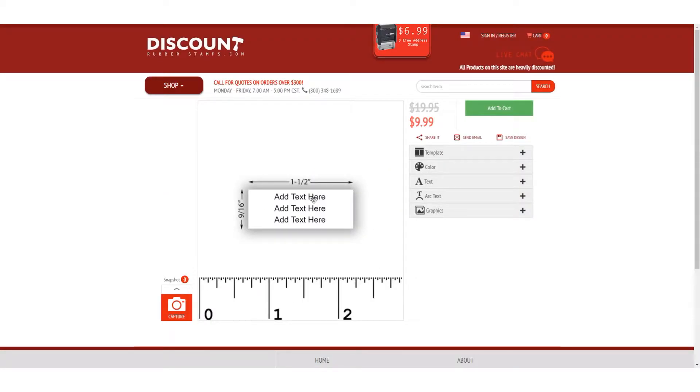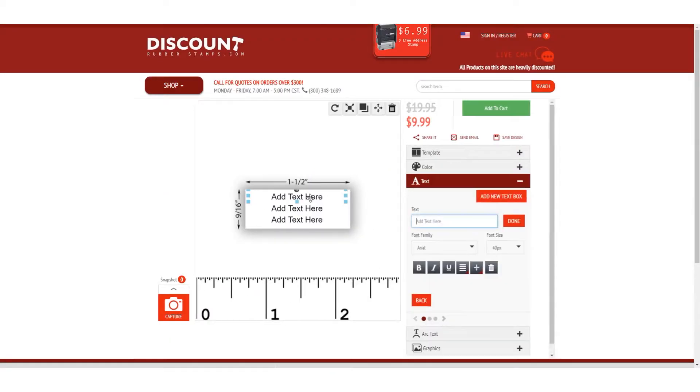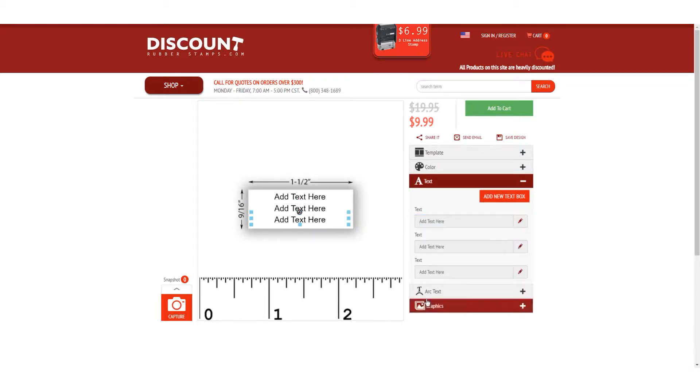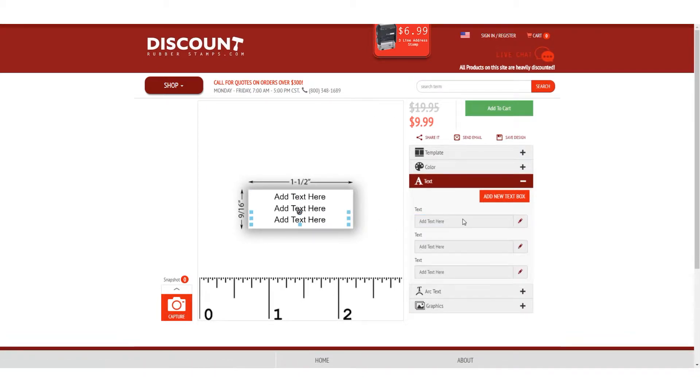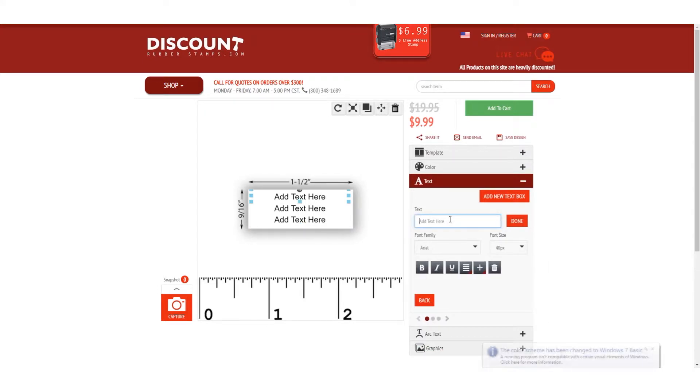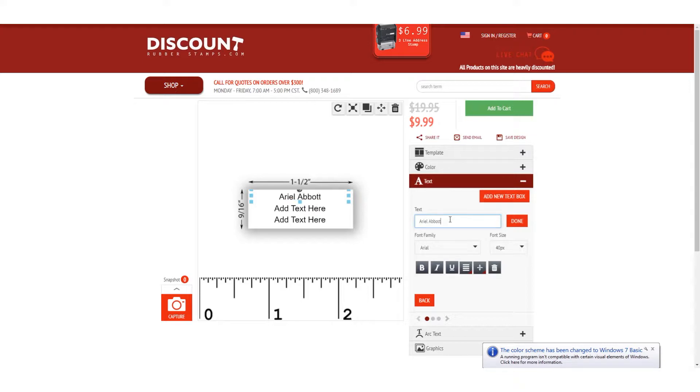To edit text, you can click on each individual text box or go to the text section to see everything at once. Click into each one, type your text, and click Done.